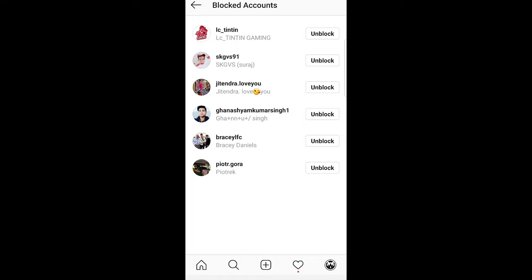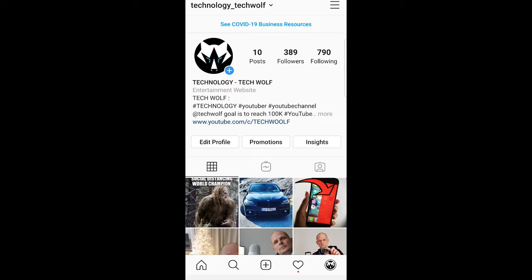Here you can see the blocked people. I have blocked some people here so you can see how it looks. If you want to unblock someone, just click 'Unblock' and you can unblock those people.